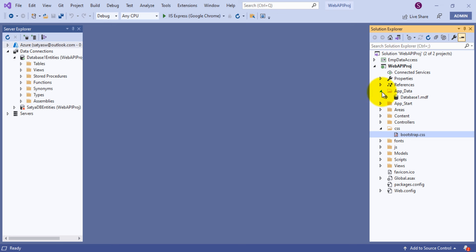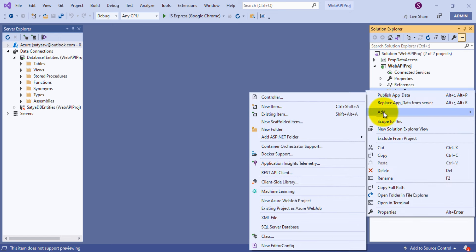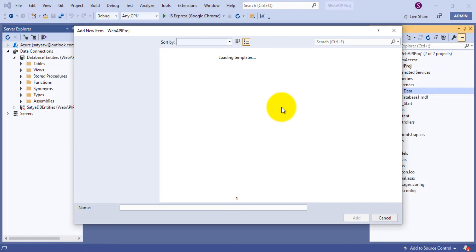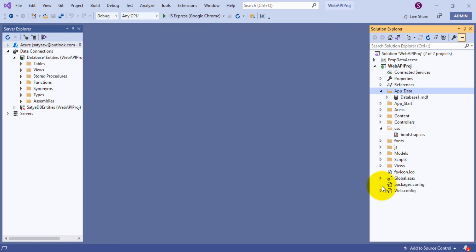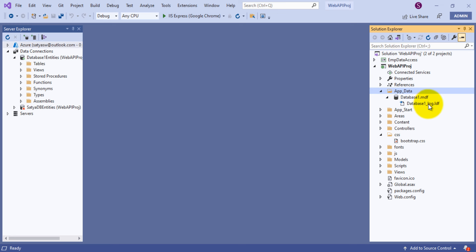Going to Visual Studio, inside the App_Data folder I have created one MDF file. To do this yourself, right-click on the App_Data folder, go to Add, then New Item, select the SQL Server Database (MDF file), and click Add. Once added, you'll get an interface on the left side showing Data Connections and database objects. If you expand the MDF file, you'll see the corresponding log LDF file. That is step one, and the next step is to create some tables.